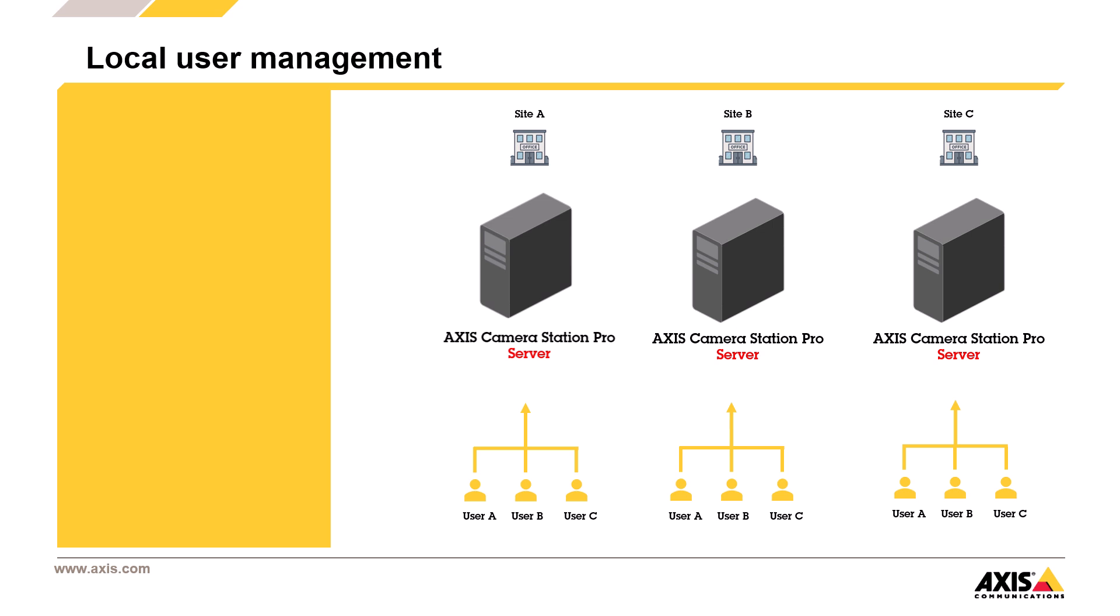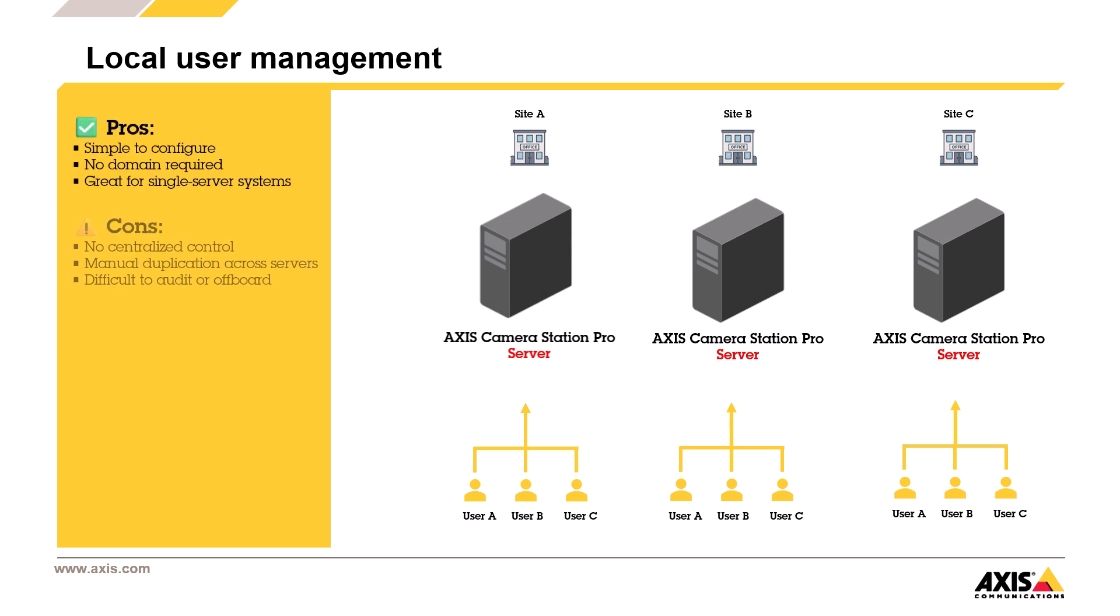The upside? It's simple, fast, and doesn't depend on a domain. But the downside is clear: no central management, more work as you grow, and it becomes harder to track or remove access. So while local users work fine for smaller setups, they're not the best option in larger or long-term environments.